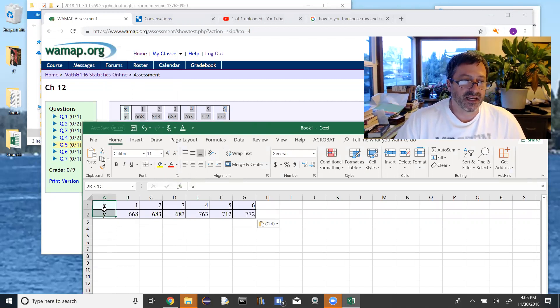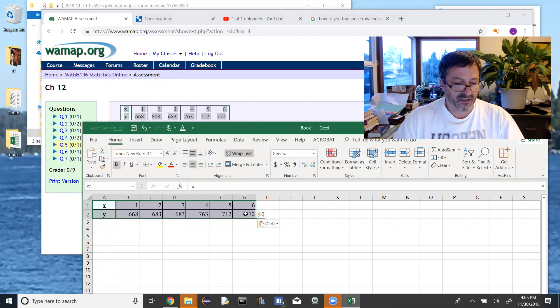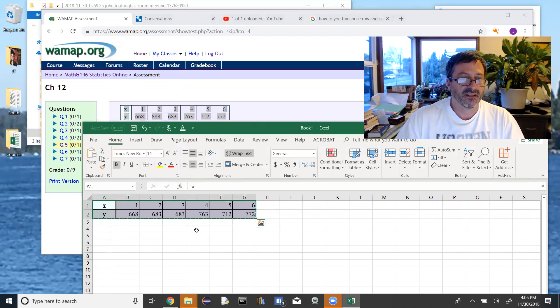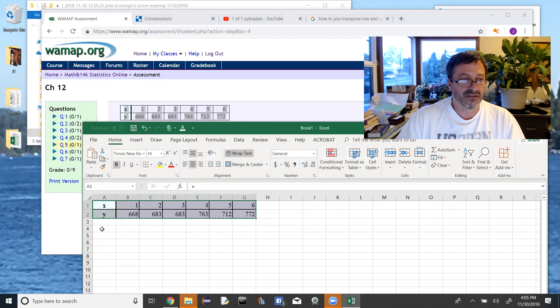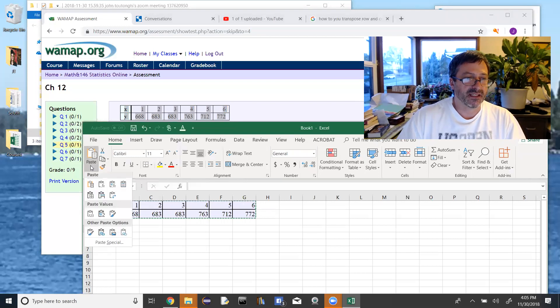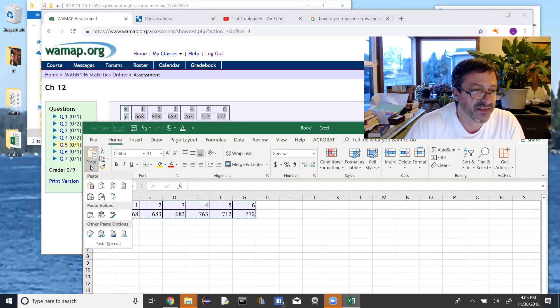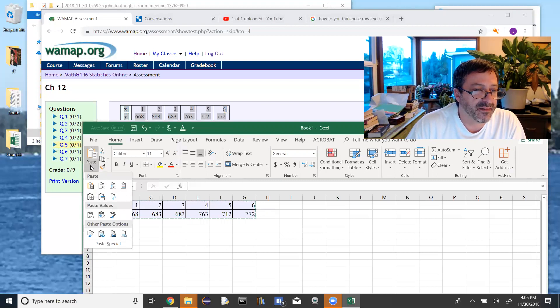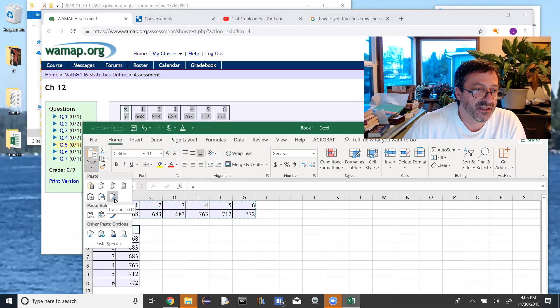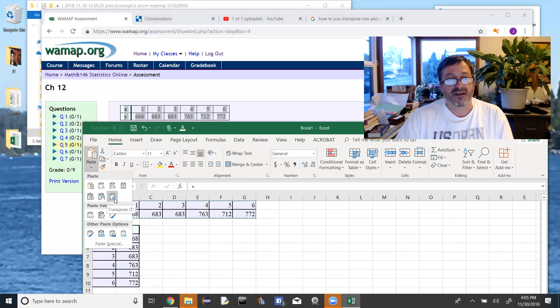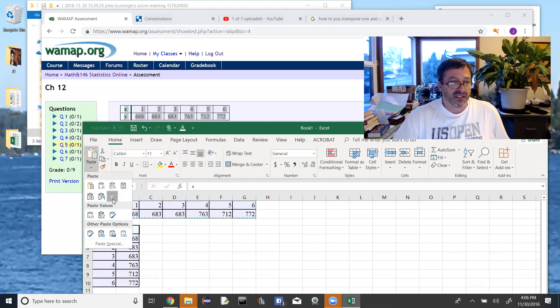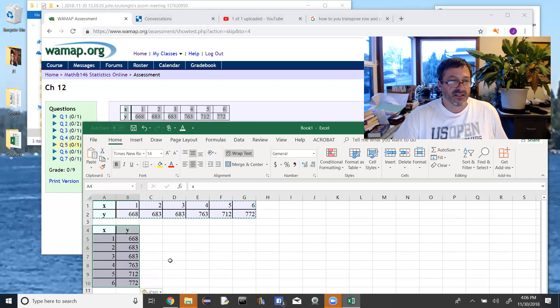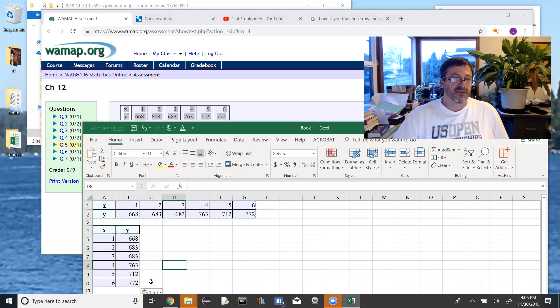So what I'm going to do is highlight all of these cells and then control C to copy it. Click on where I want to put the new columns. And then I'm going to go to paste, and notice I have additional options here for paste. The one I want to use is to transpose. It's going to change the rows to columns or vice versa. So I'm going to use that transpose and you can see now I've got my x and y in columns instead of in rows.